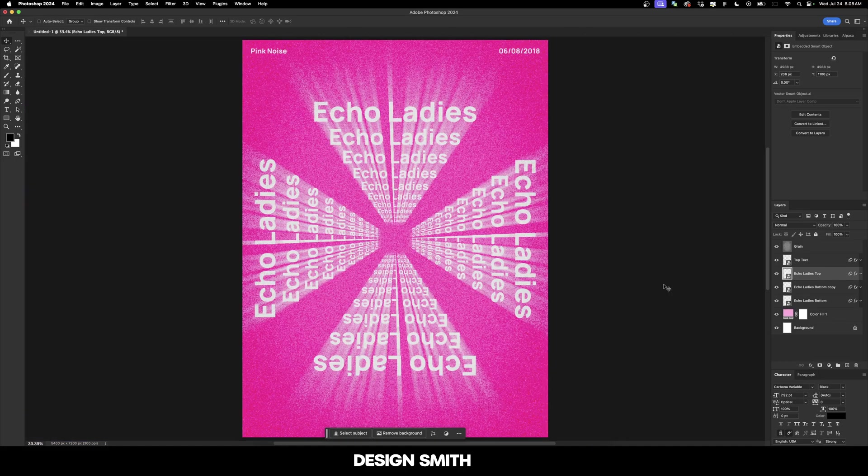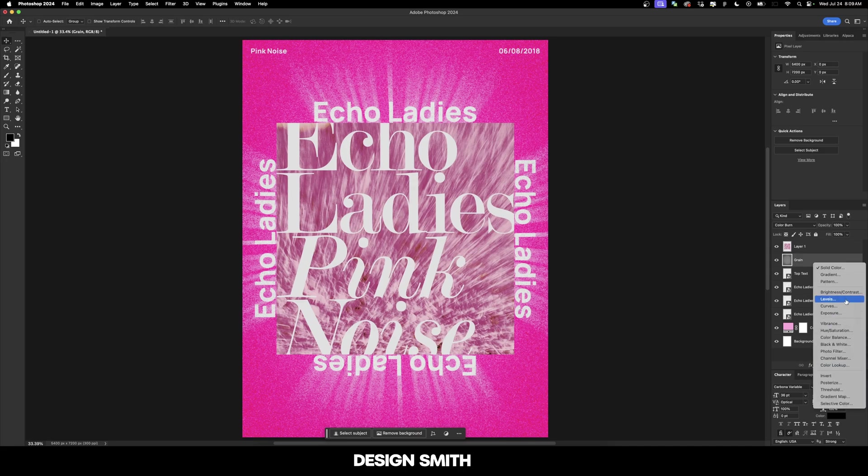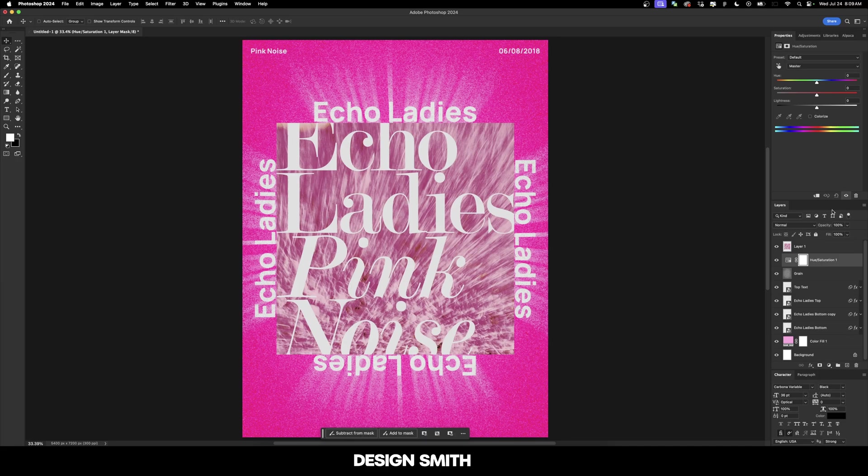Then the last change we'll make is brightening up this pink a little bit because it's not quite the same as the album cover. I've pasted the album cover here for reference and we want to make sure we keep this above the grain layer. Now we're going to select the grain layer and add a Hue and Saturation layer right below the album cover.